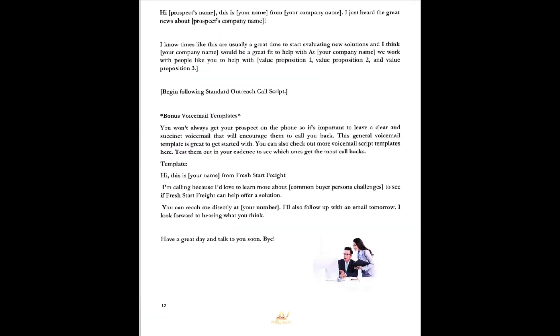Alright, and finally, the bonus voicemail template. You won't always get your prospect on the phone like we all know, so it's important to leave a clear and succinct voicemail that will encourage them to call you back. This general voicemail template is a great way to get started. You can also check out more voicemail scripts later, and I'll show you a couple of places to look into good voicemail scripts. Test them out with your cadence and see which one gets the most callbacks. Hi, this is Dr. Kim from Fresh Start Freight. I'm calling because I'd love to learn more about Hewlett Packard to see if Fresh Start Freight can help our solution with your shipping. You can reach me directly at, leave your phone number, and I'll also follow up with an email tomorrow. I look forward to hearing from you, hearing what you think. Have a great day and talk to you soon. Bye. And there you go. A super solid voicemail template.